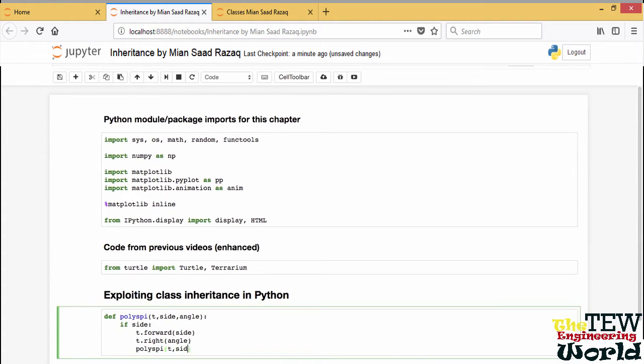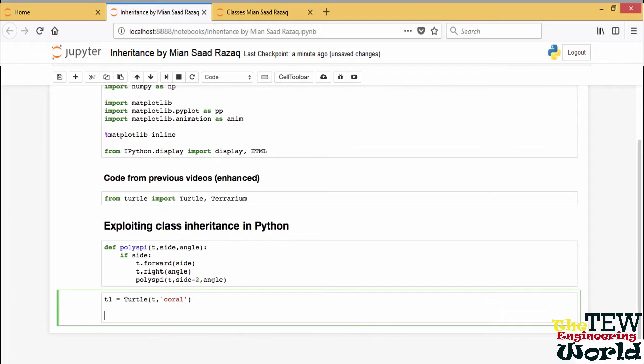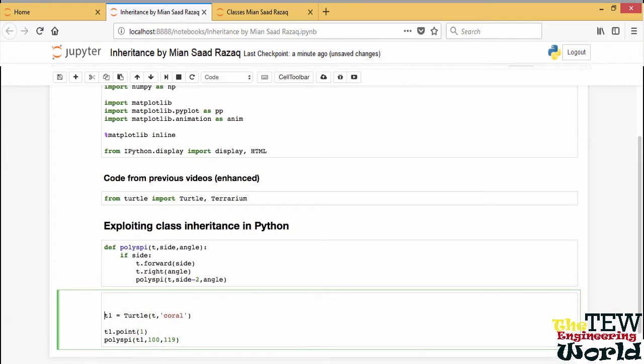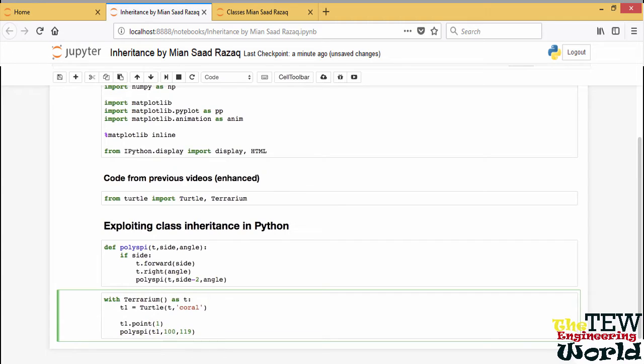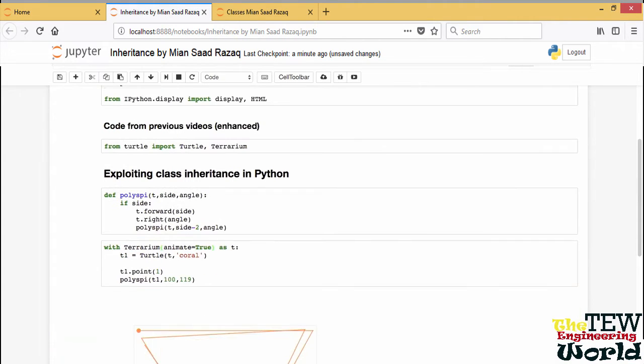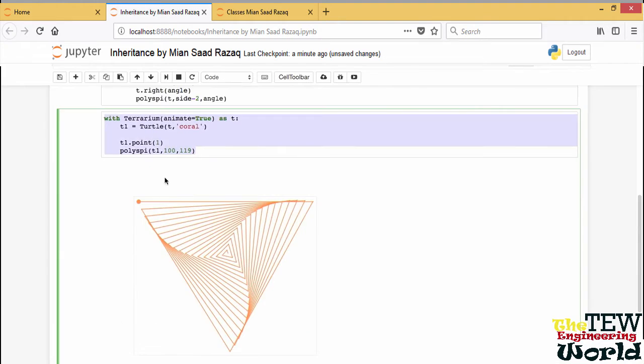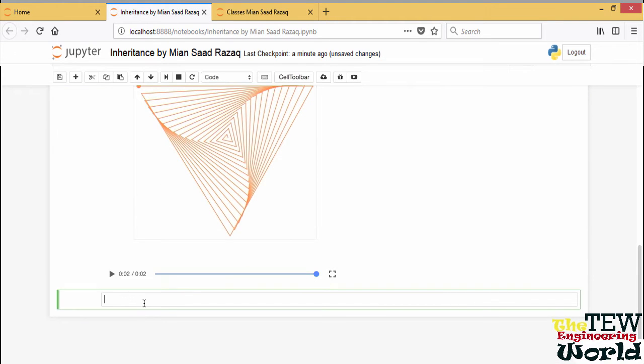This is a recursive function that calls itself. Turtles now can be initialized with a color which is then used to draw. They can draw a thick point at their position which I will do before calling polyspy. Terrariums, if used in a with statement as a context manager, can automatically rescale themselves at the end of the block. Terrariums can show an animation of turtle motion instead of an image. This is a true movie that can be replayed.